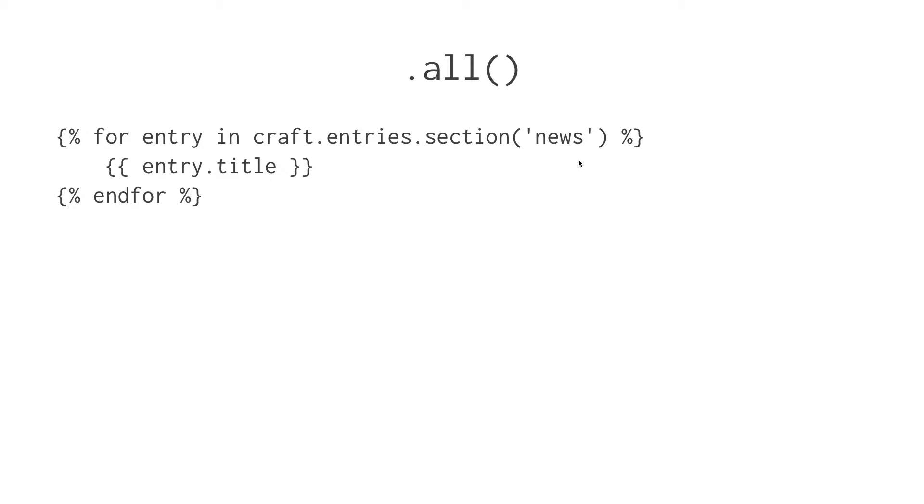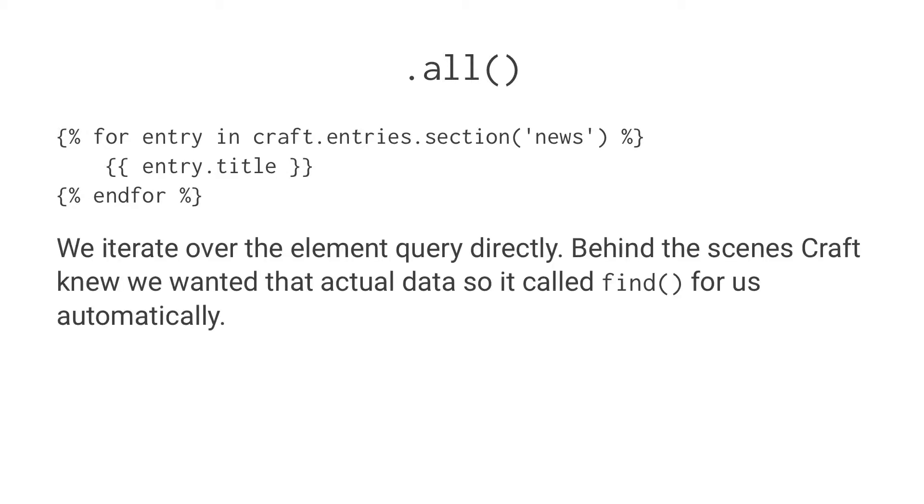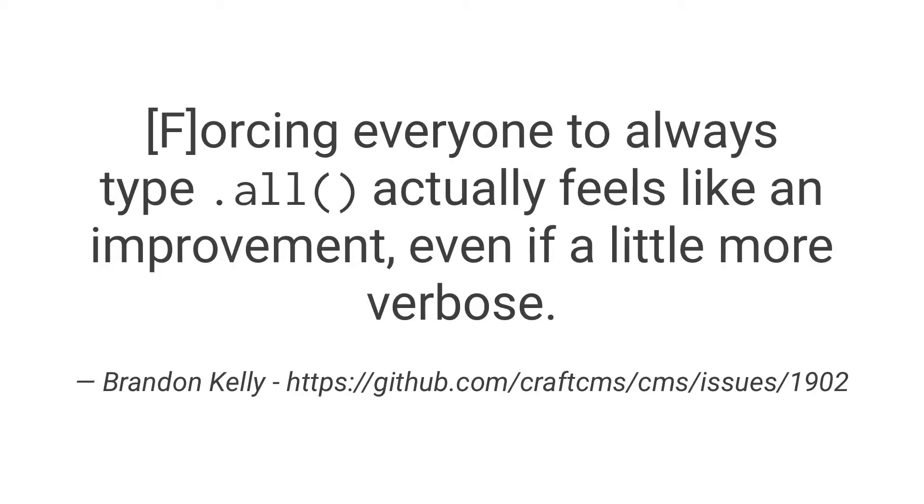But what is actually happening is Craft is building this query, executing it, essentially using .find, executing that query, returning the data, and then letting us loop over it. But we're kind of shortcutting it here in the templates. We're iterating over the element query directly. Behind the scenes, Craft knew that we wanted the actual data, so it called find for us.